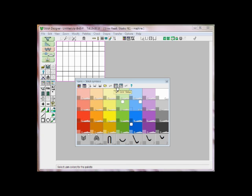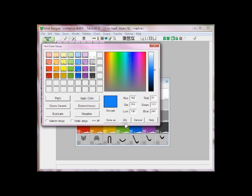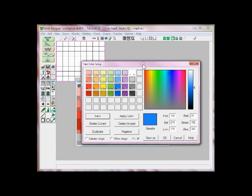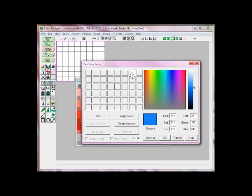Go here to Yarn Color Setup. Notice that we've used none of the colors in our design other than white. Just hit Delete Unused, and then we're going to keep the white one, put it over here for safekeeping, and then hit OK.